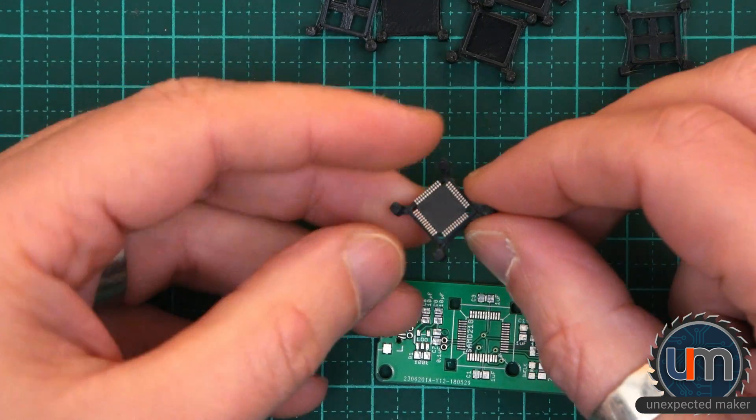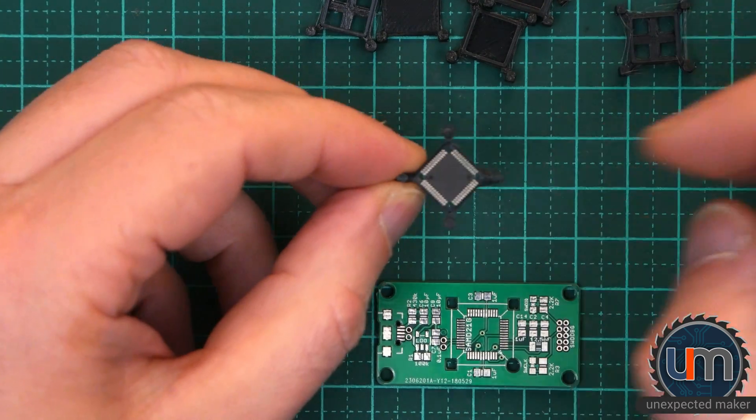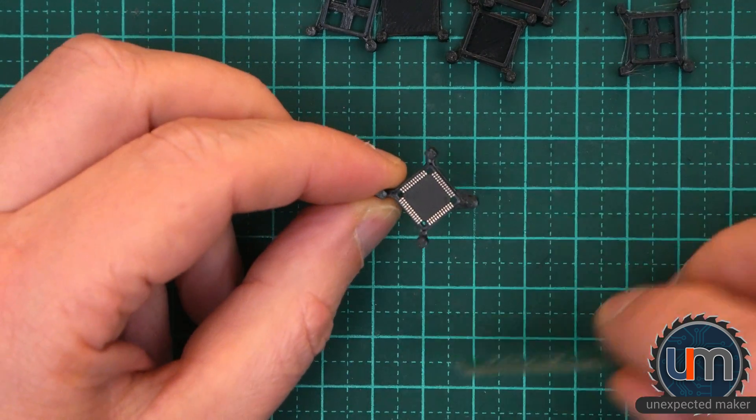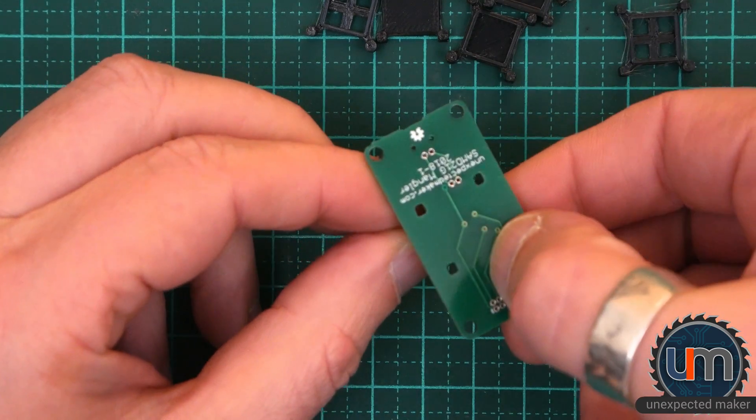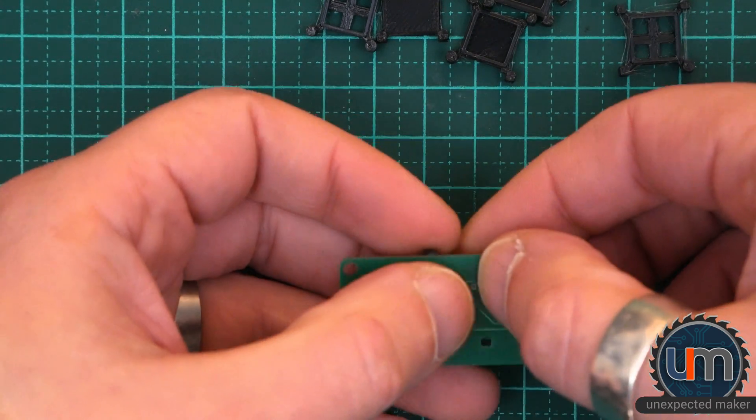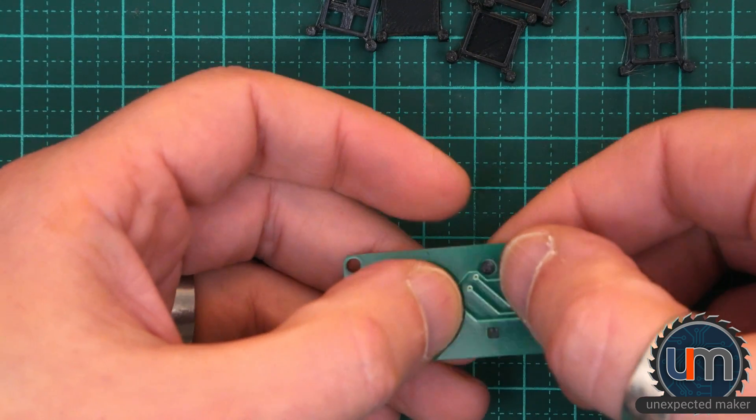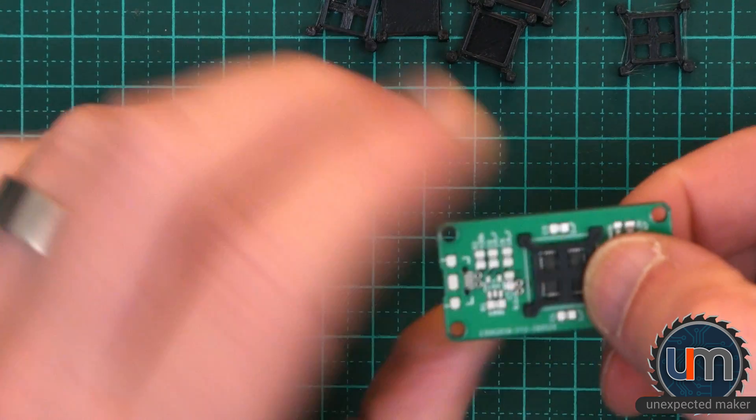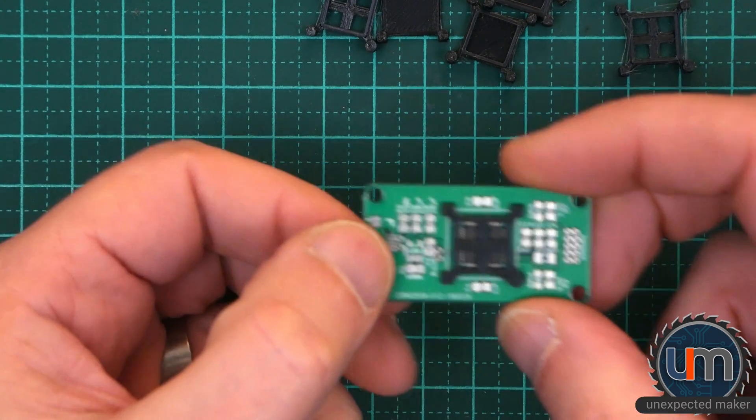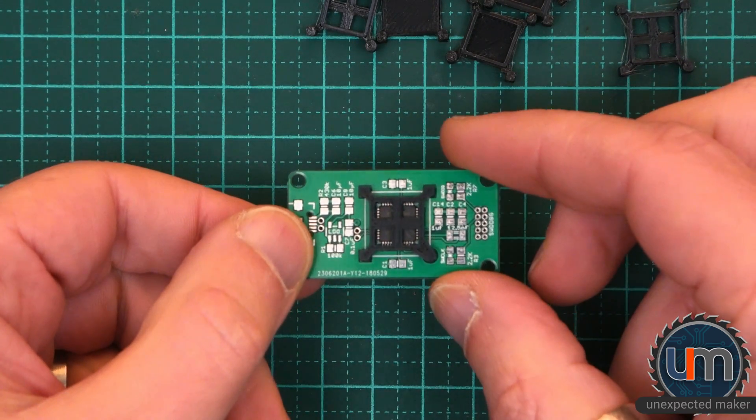It just sits in there quite nicely. It's not too hard to get in. It does move around a little bit, but it does sit still. I've just been grabbing the board and placing the board on like this. Here we go. Flip it over and we've got the holder holding the chip in place.